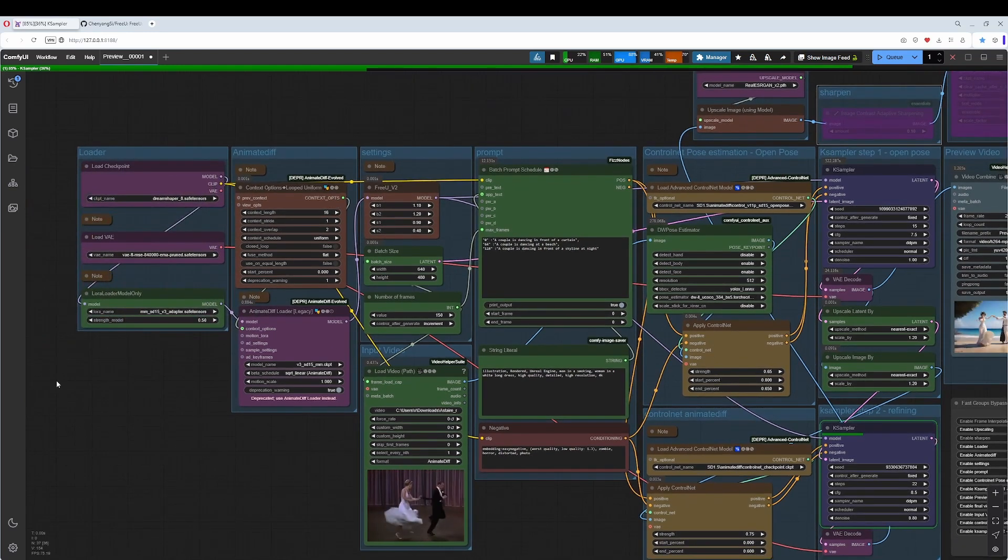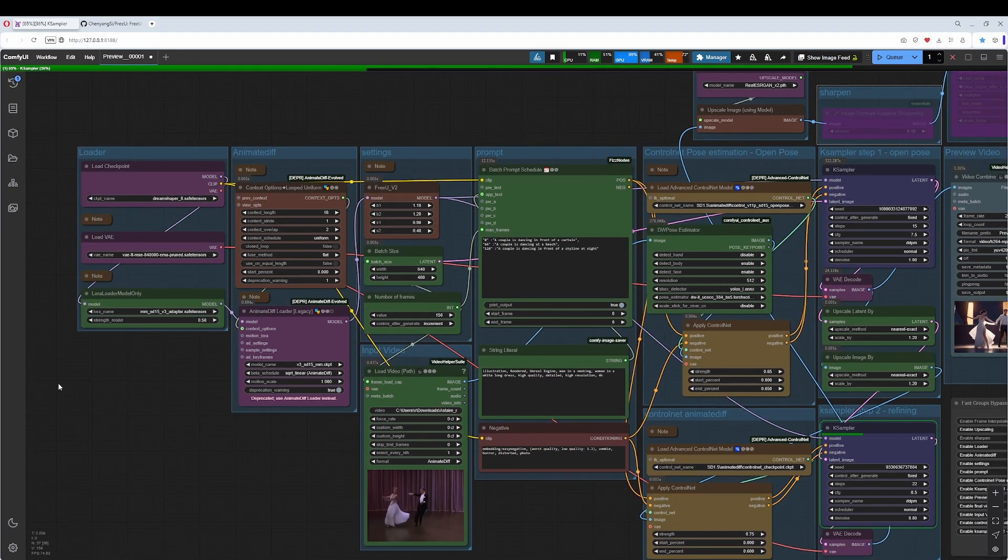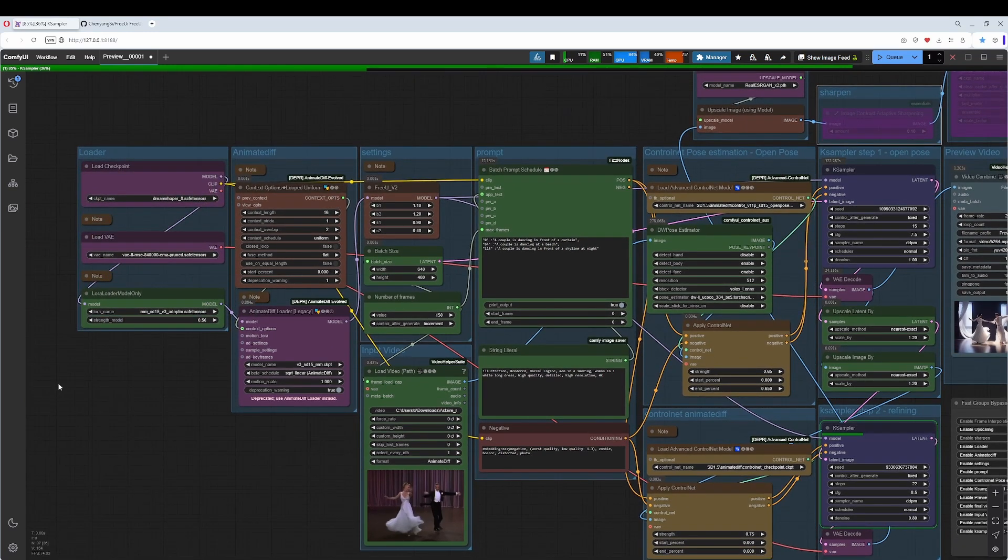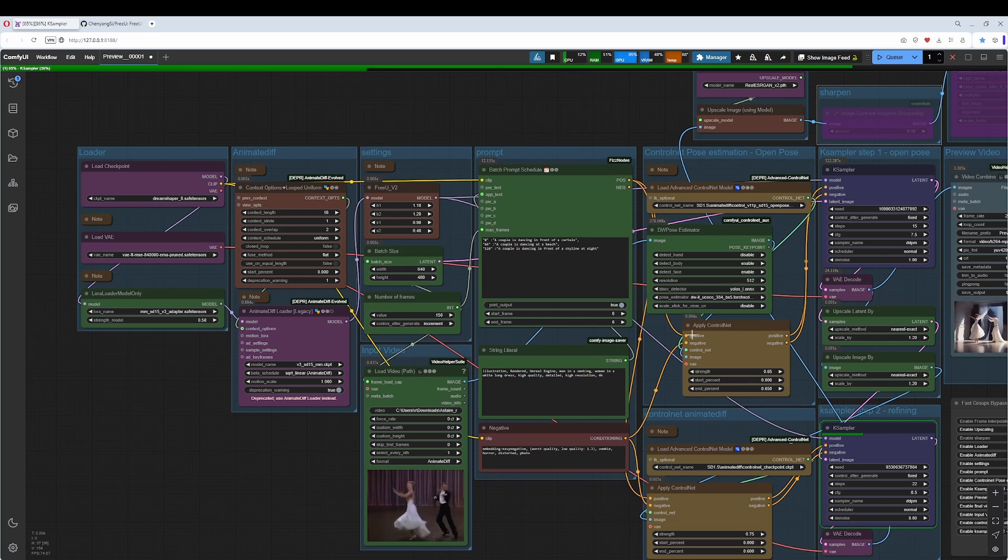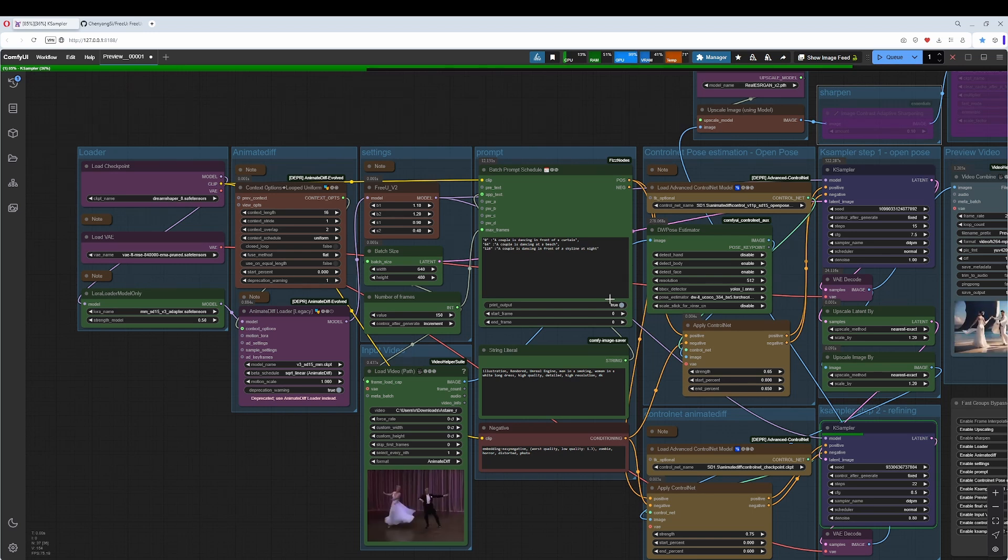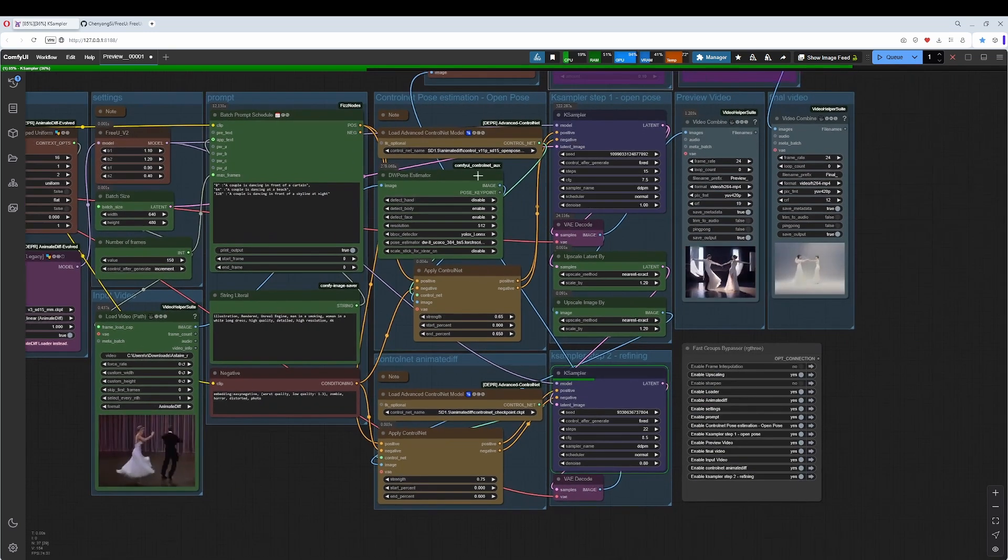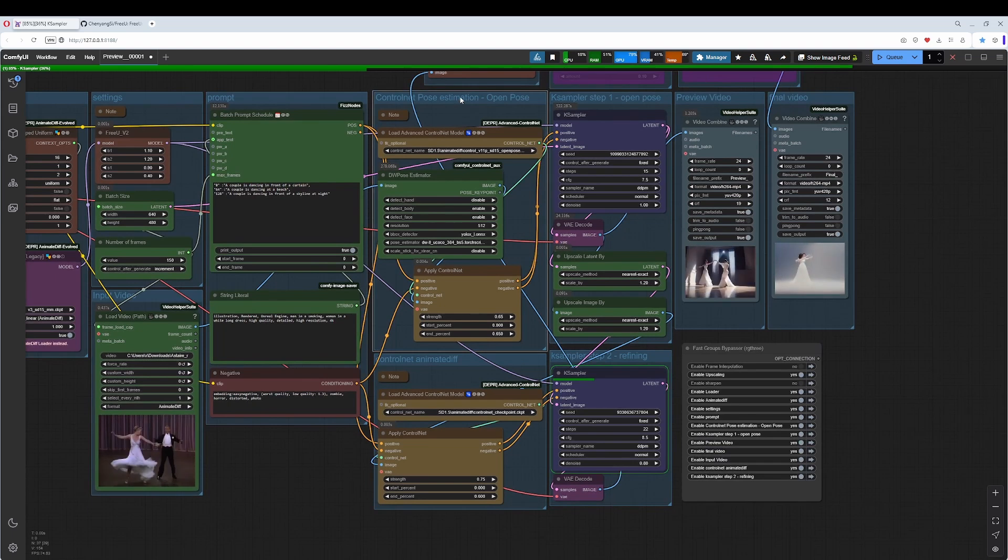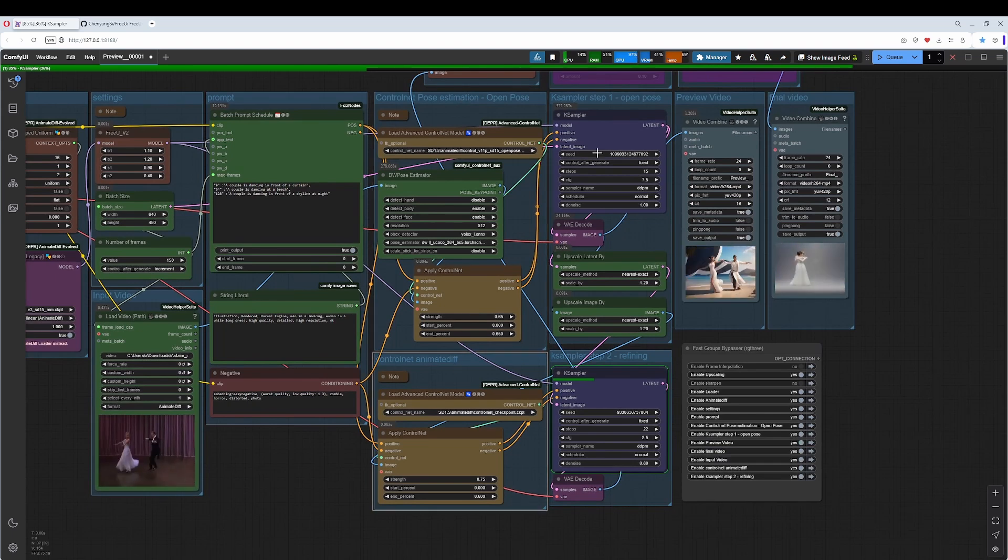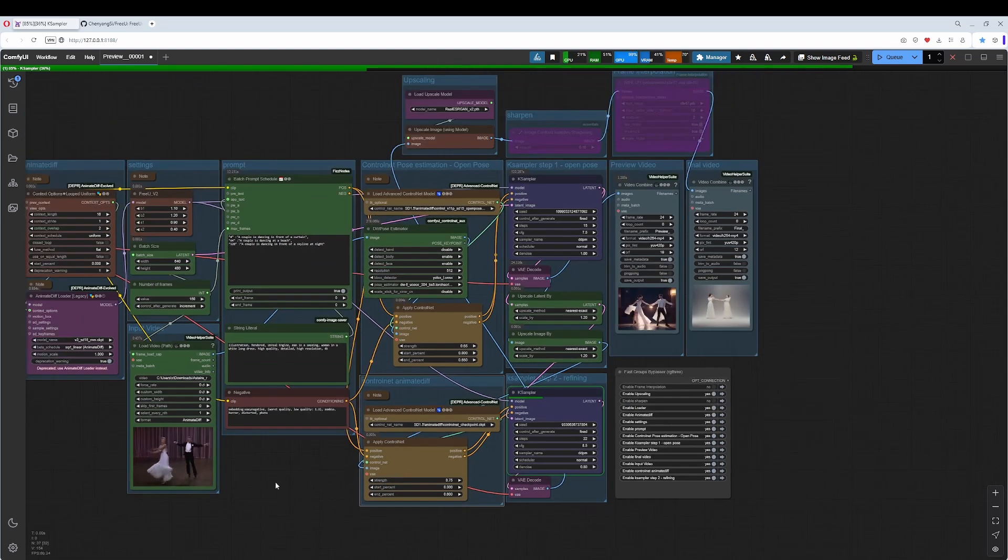It is a workflow for AnimateDiff 3. When you have watched my former video about prompt traveling, this workflow is very close to it. It also uses prompt traveling. What is extra here is the ControlNet instances and that it uses two KSamplers here.